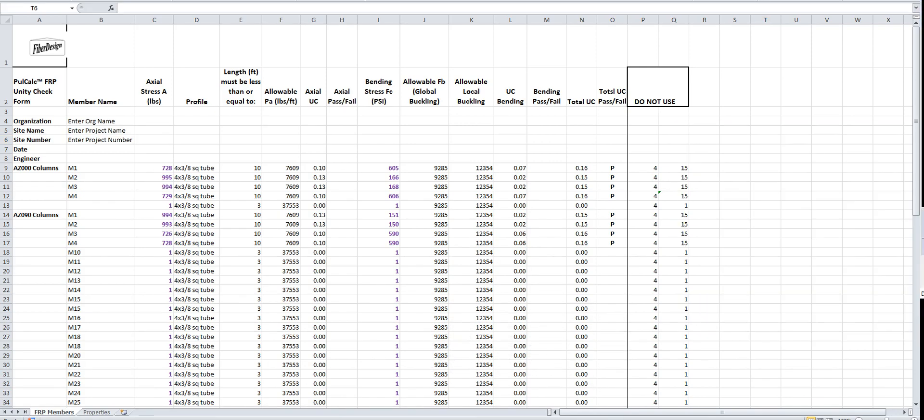This is Peter with Fiber Design. Today we're going to talk about the full calc FRP design program. What you see on the screen here is the full calc spreadsheet. There are actually two spreadsheets that I use to analyze up to 40 members at a time.